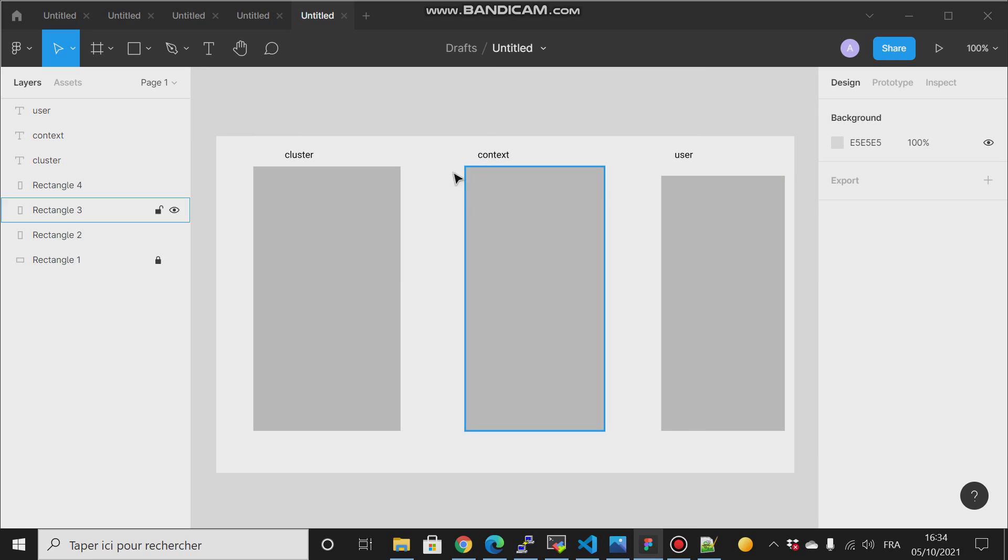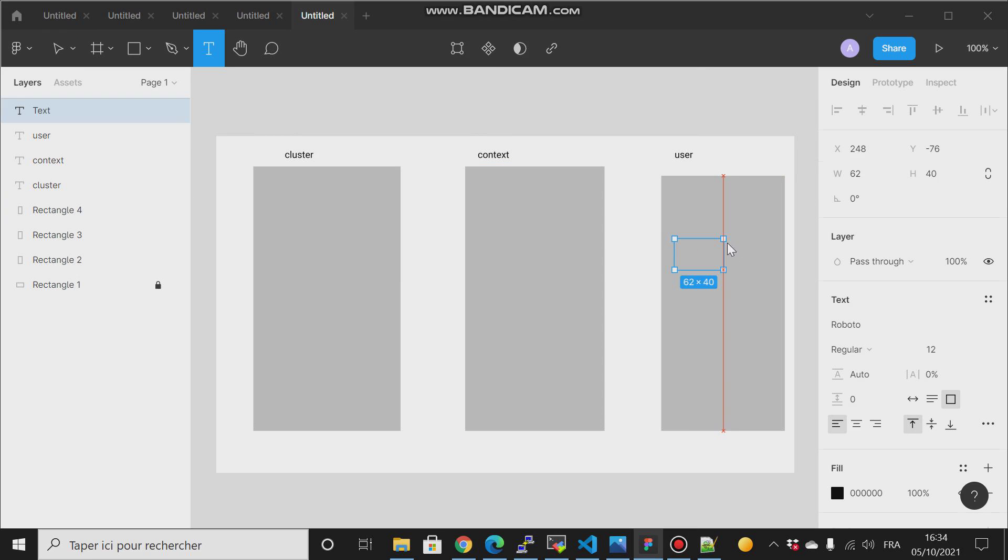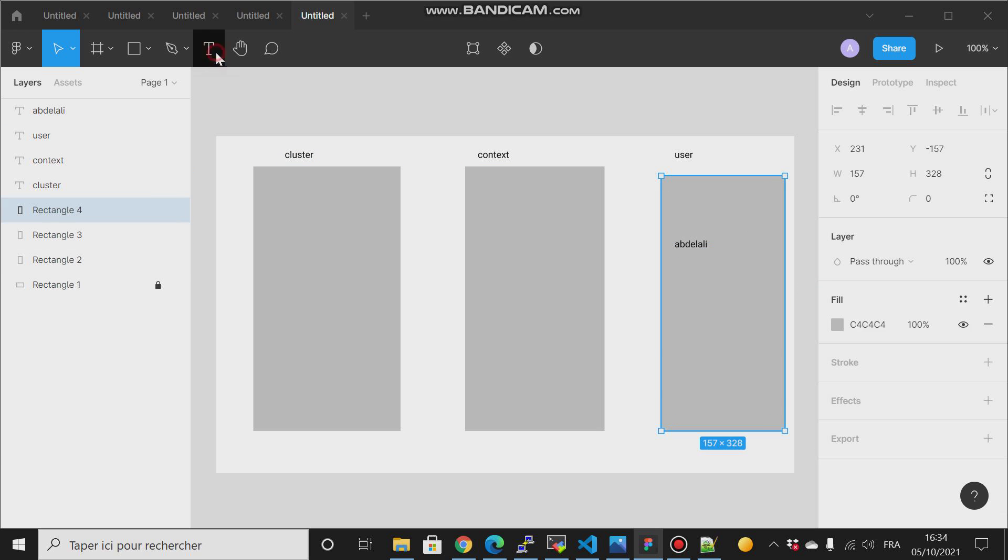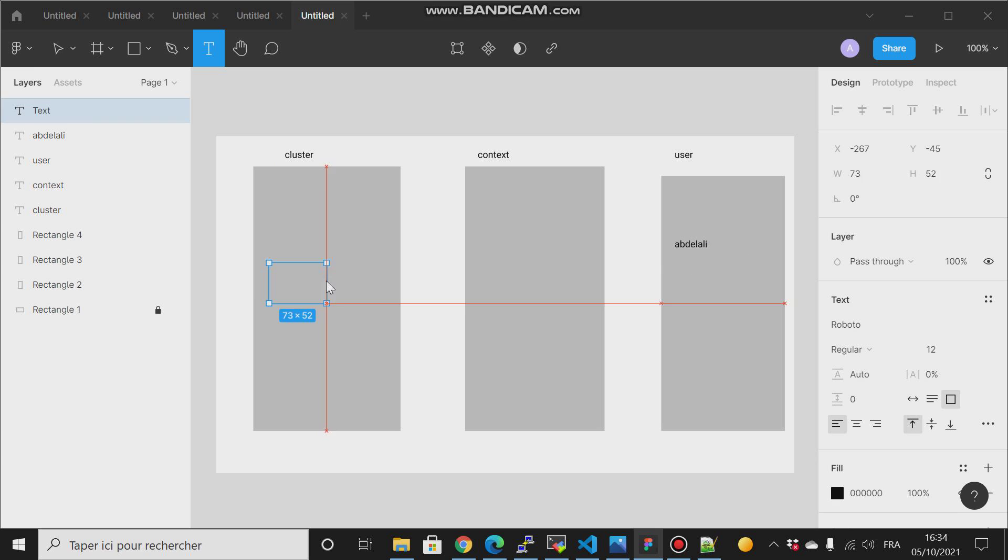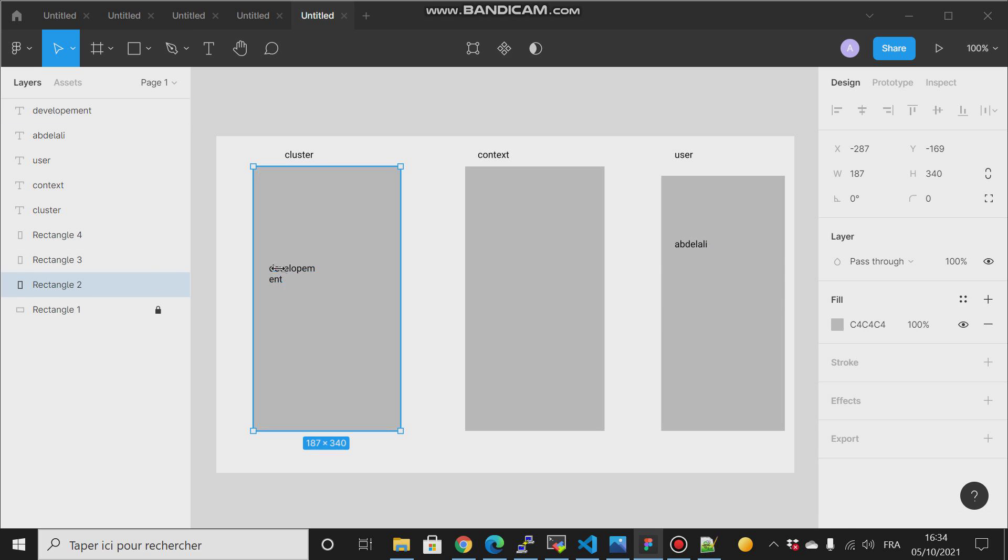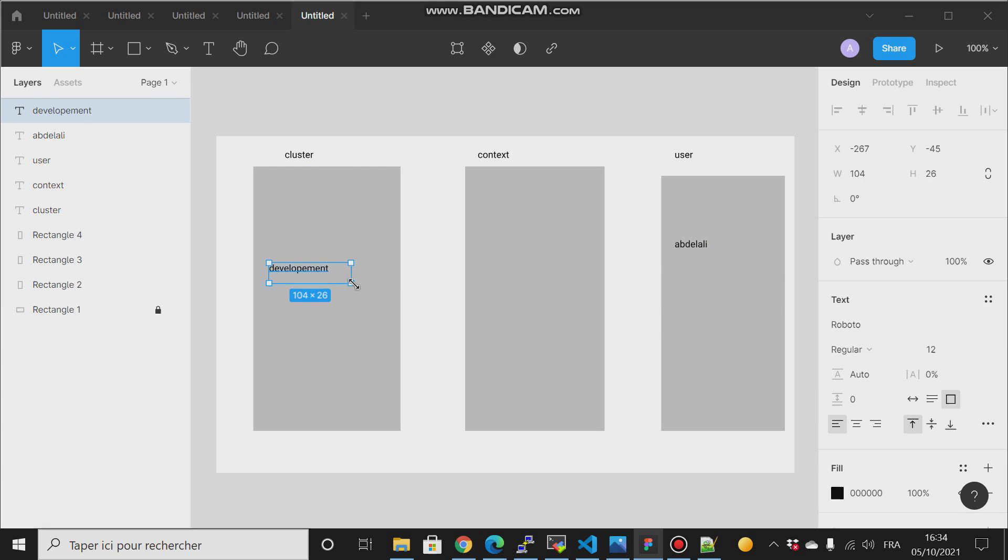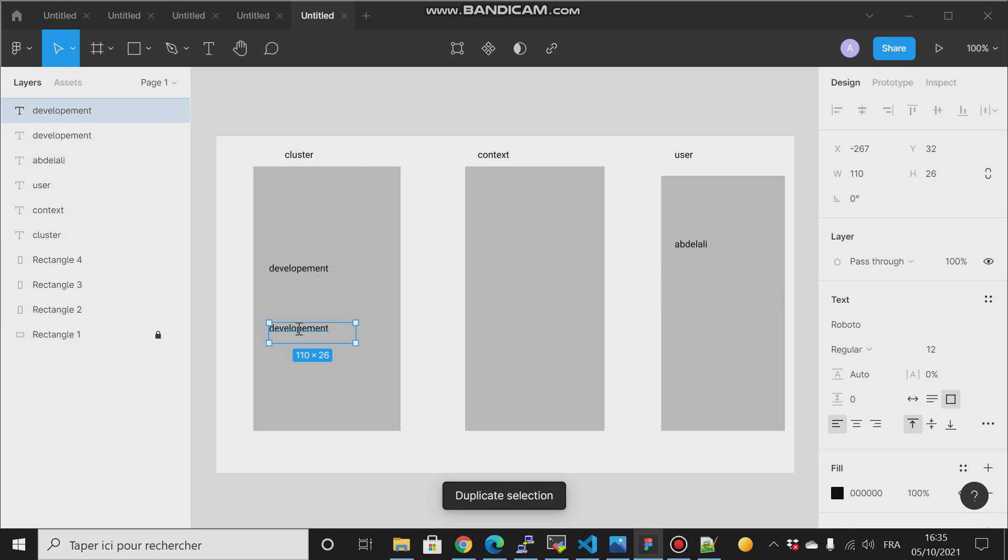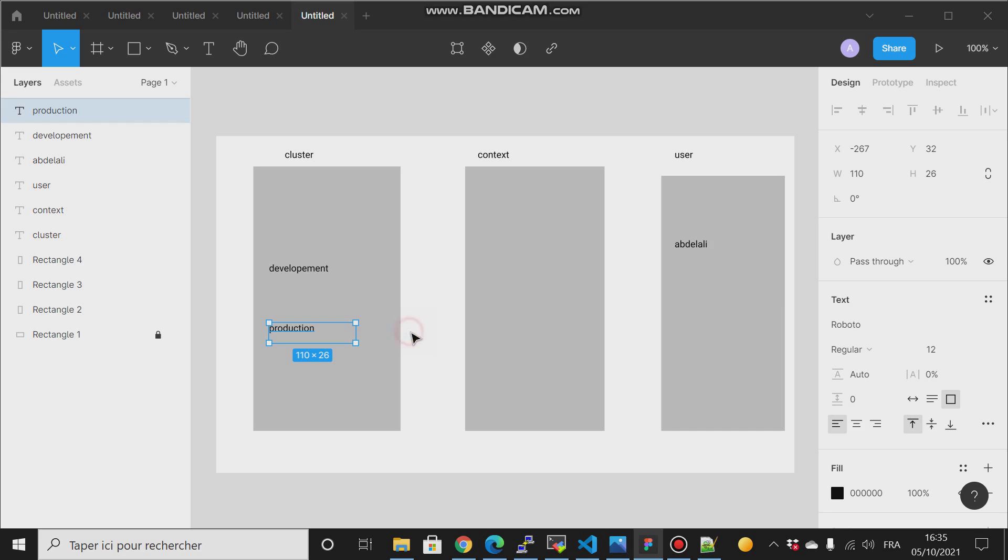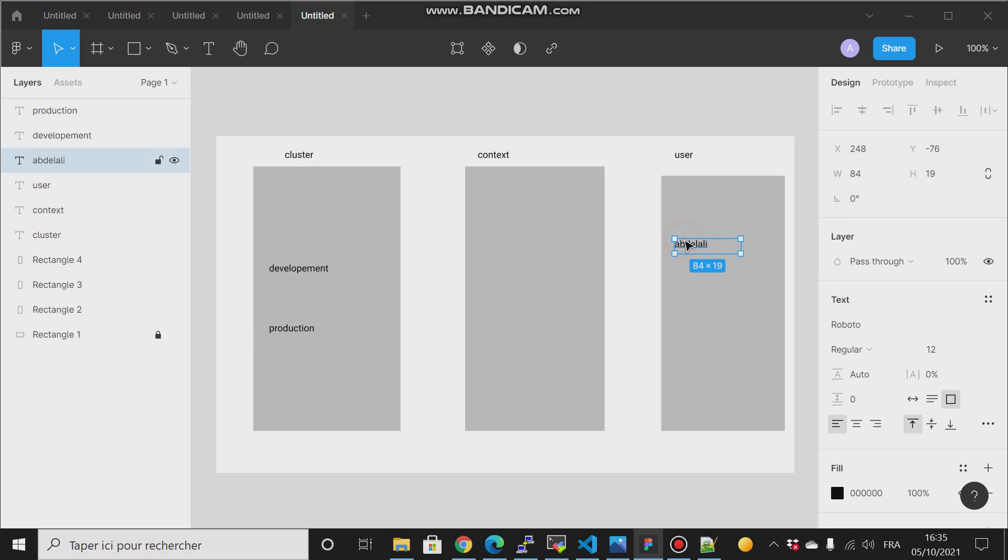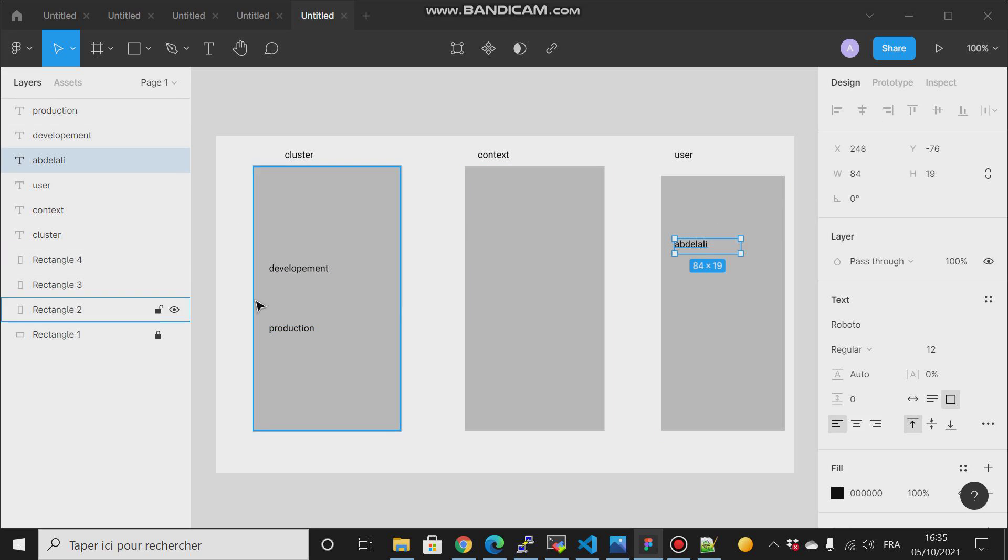Right, so now for example if I have a user, for example I call it Abdul, and they have a cluster called, for example, Development. And then another cluster we call it Production. So I want this user to be able to communicate only with my development cluster.